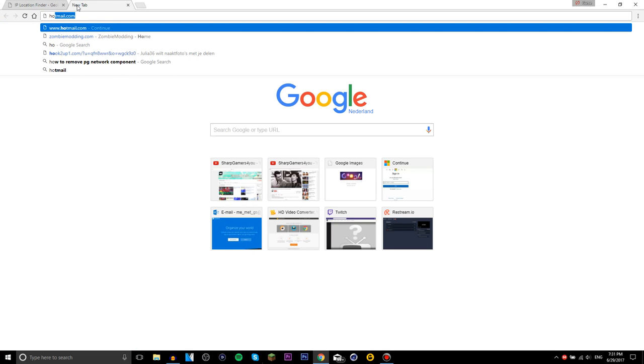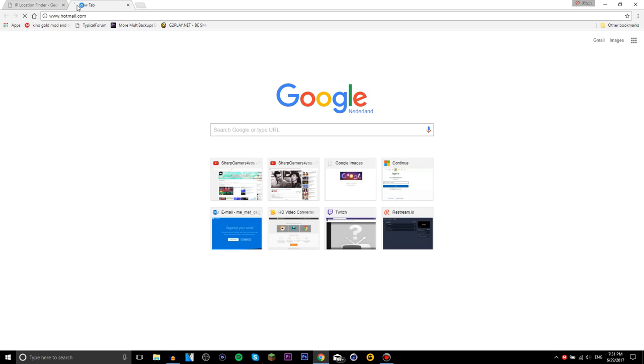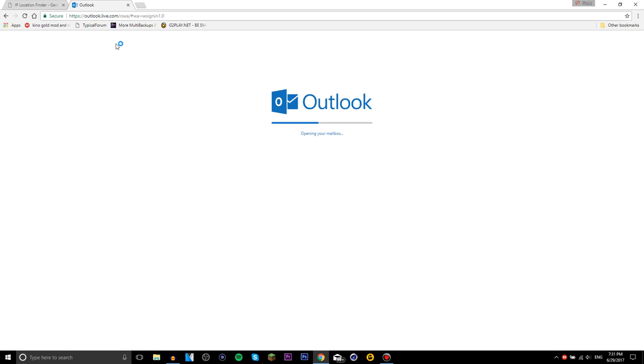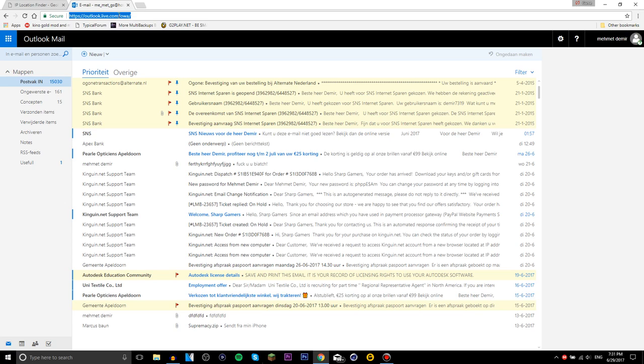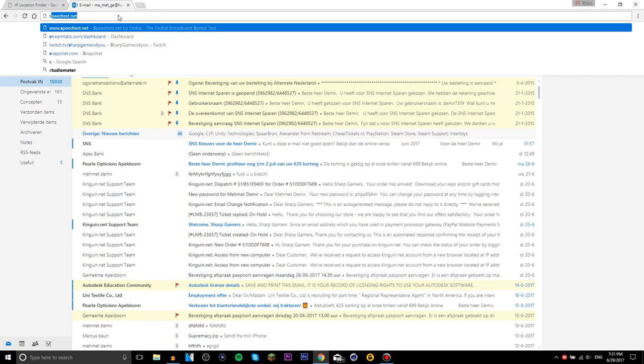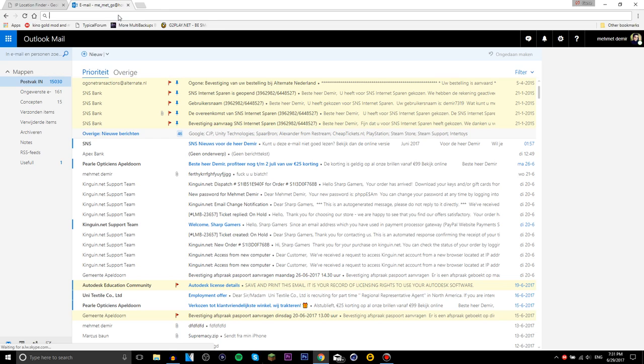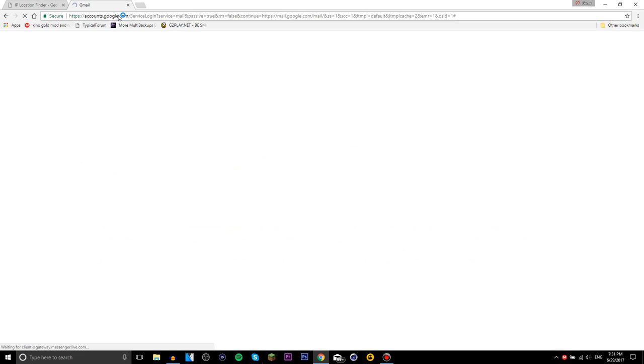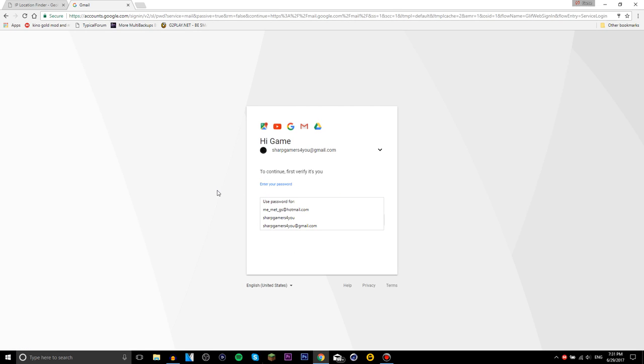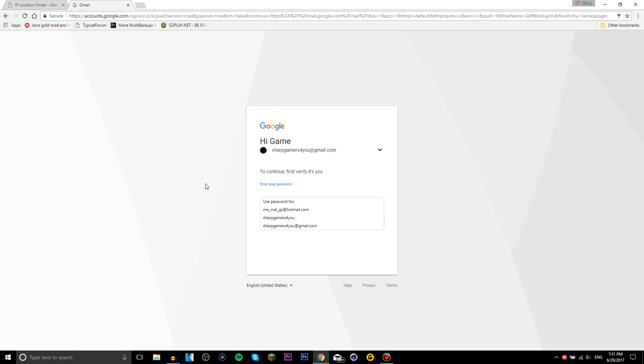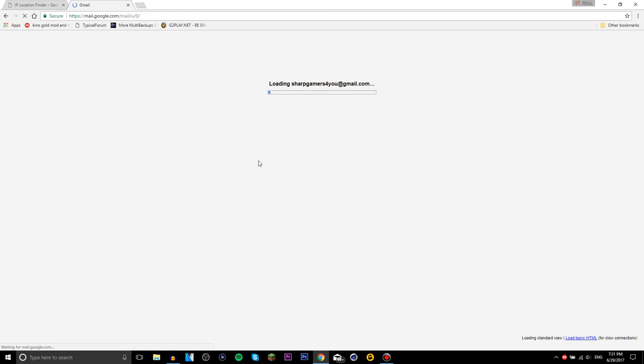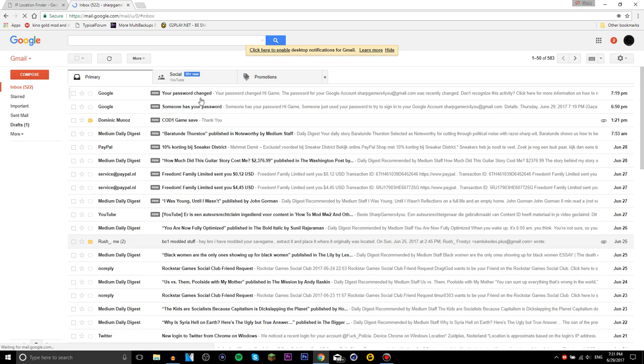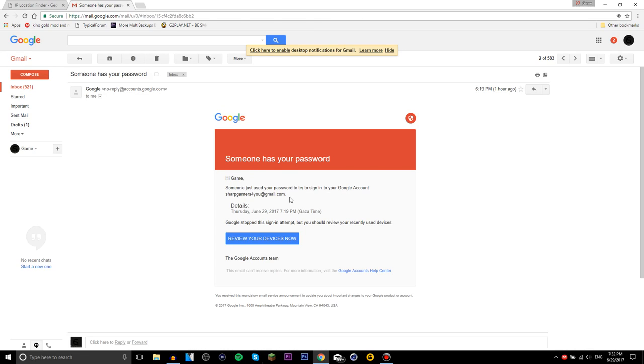An hour ago someone tried to hack my account. Let me go to Gmail. I just got, like 20 or 30 minutes ago, this Gmail that says 'Hi, someone just used your password to try to sign in to your Google account sharegamesforyou at gmail.com.'